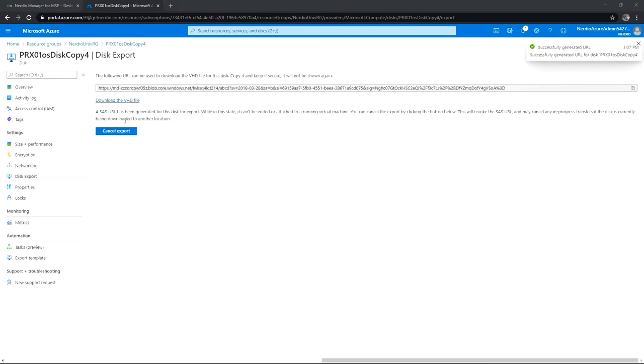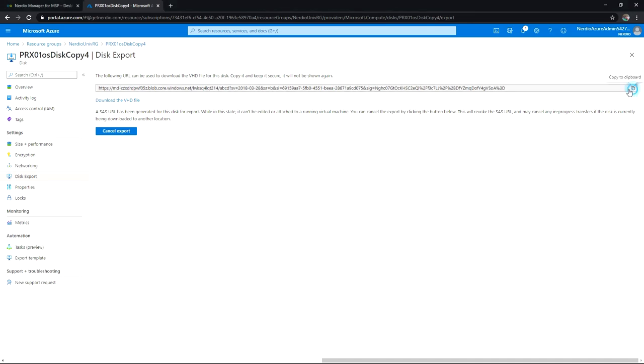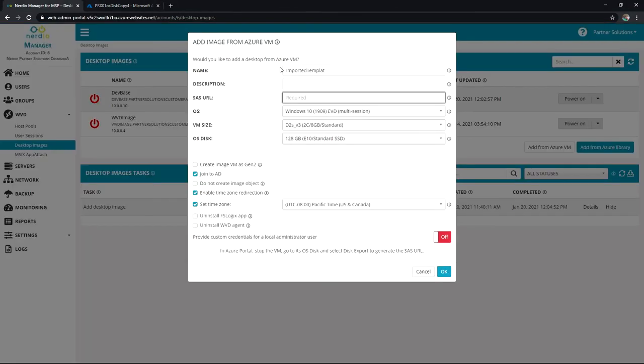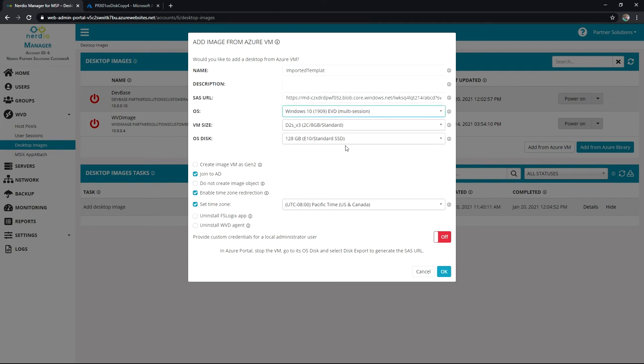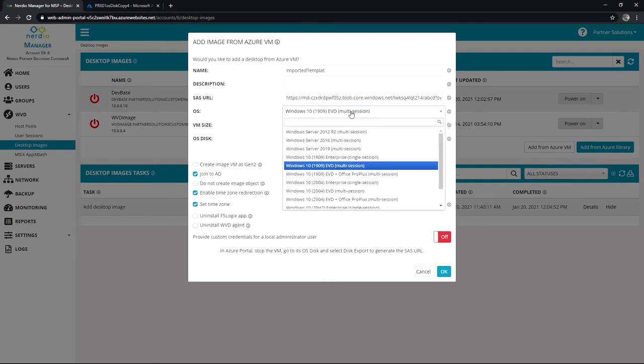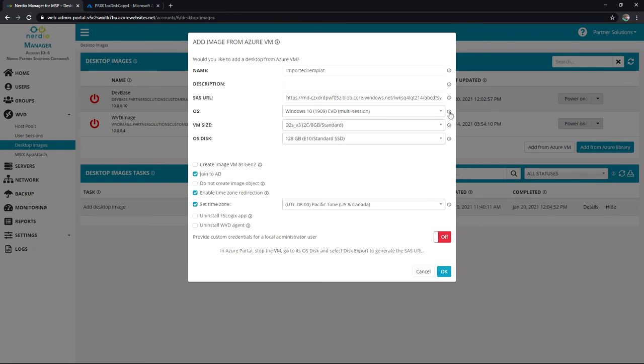And now I've got the ability to use this URL or even download the VHD file. In our case, we're using the automations of Nerdio Manager for MSP. We'll put that URL in, and then I can let the system know what it is that I'm bringing over. Specifically, this is telling it what to expect.